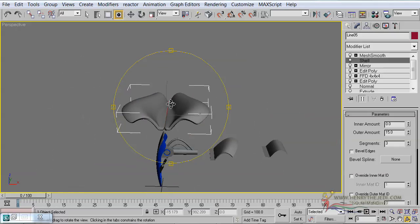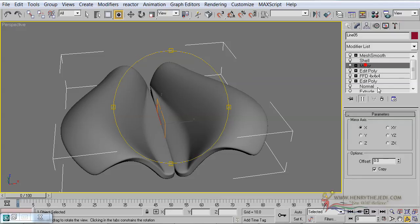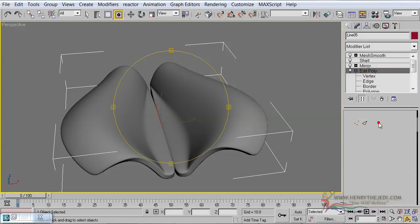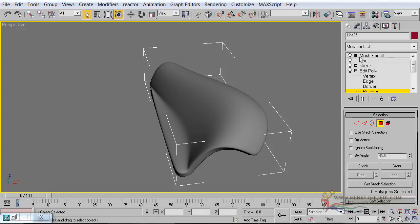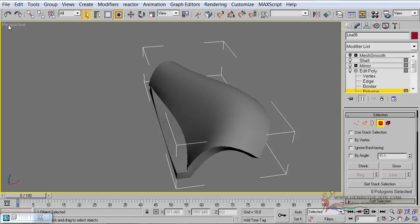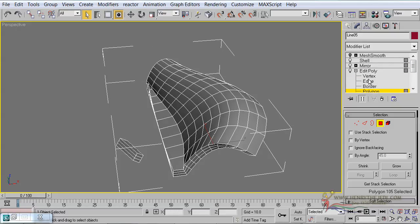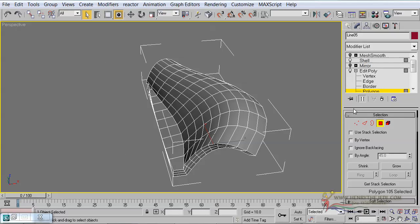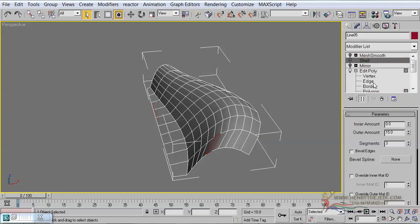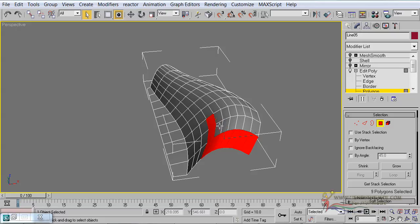And now before jumping ahead, we need to make sure of the colors — which colors is our object going to take. Let's go back to the Edit Poly modifier. To work faster we are going to right-click on the Mesh Smooth modifier and turn it off for now. Also right-click on the mirror effect and turn it off, and turn off the shell modifier as well. We are going to select these polygons here — they are the ones responsible for carrying the particular colors that you want them to carry.